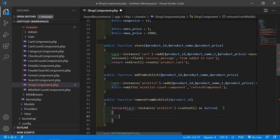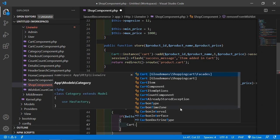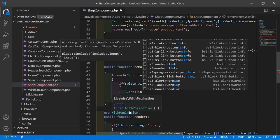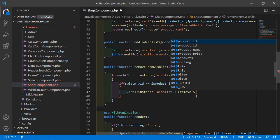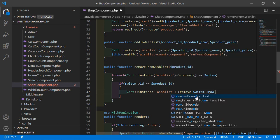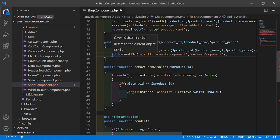And now inside this foreach, write an if condition: if $w_item and $w_item->id is equal to $product_id, then just call Cart::instance and pass the instance 'wishlist', and call the remove function with $w_item->rowId.